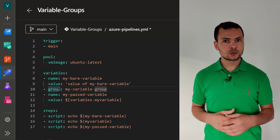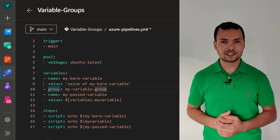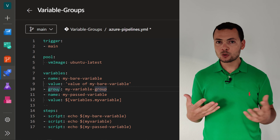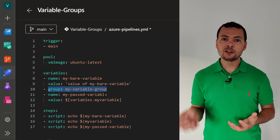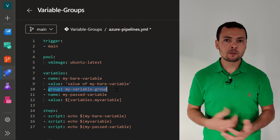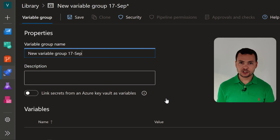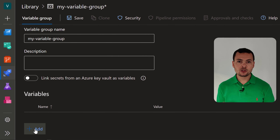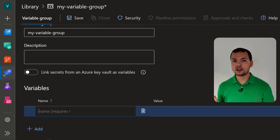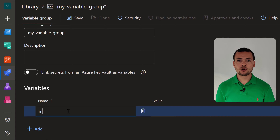Let's learn how to use variable groups within Azure DevOps YAML pipelines. Variable groups are a group of variables that can be applied to one or multiple YAML pipelines, and they can define scope for each of those variables — so we can have a value for the dev environment and a different value for the production environment, for example.